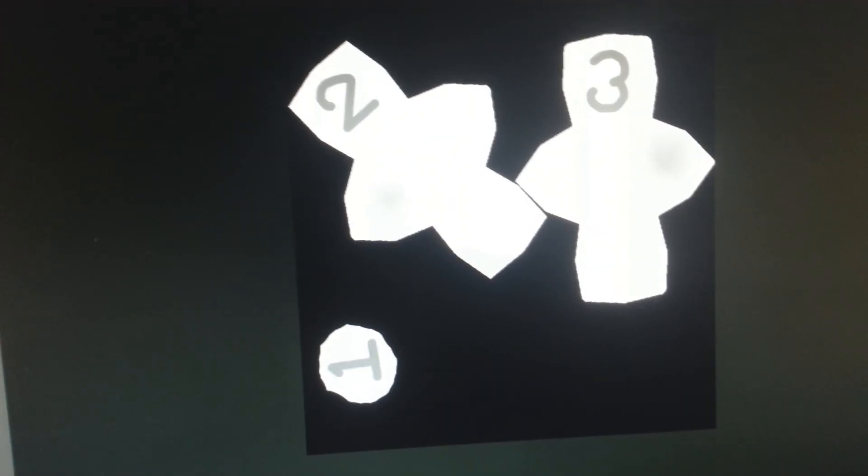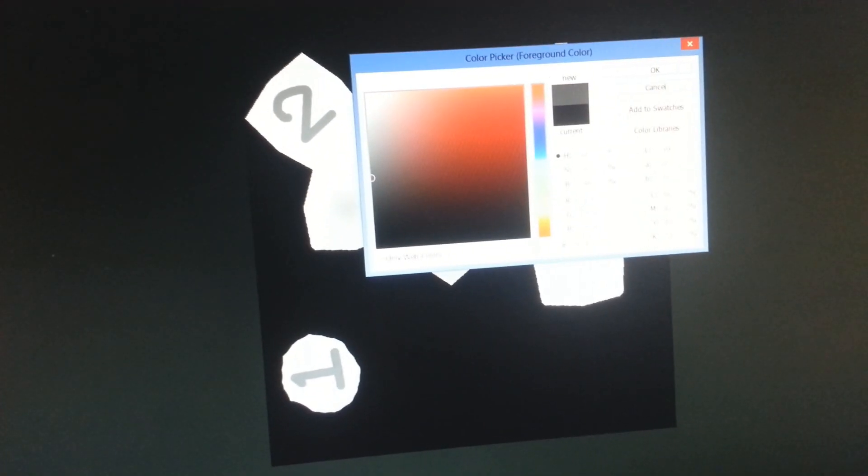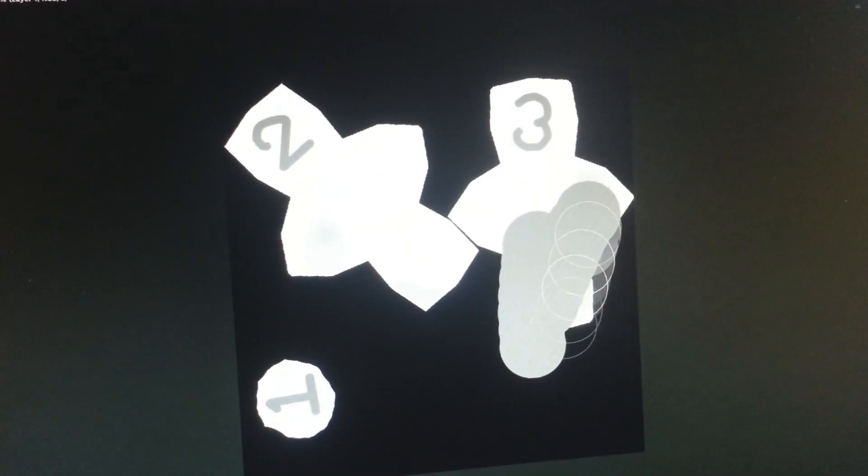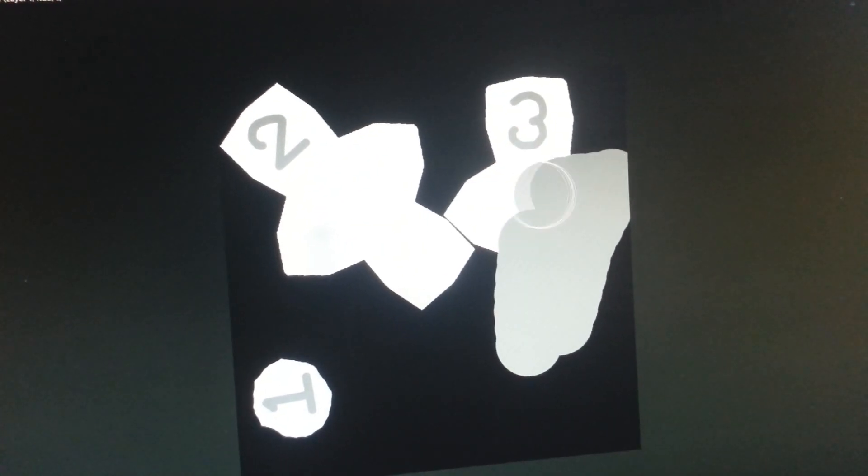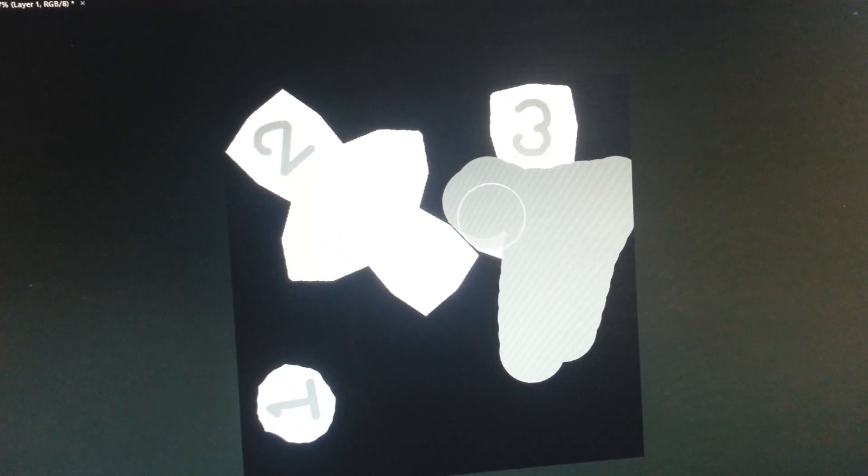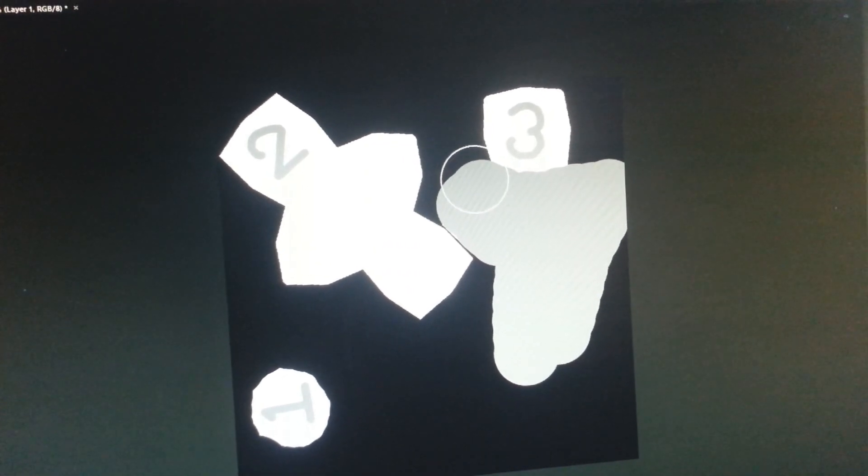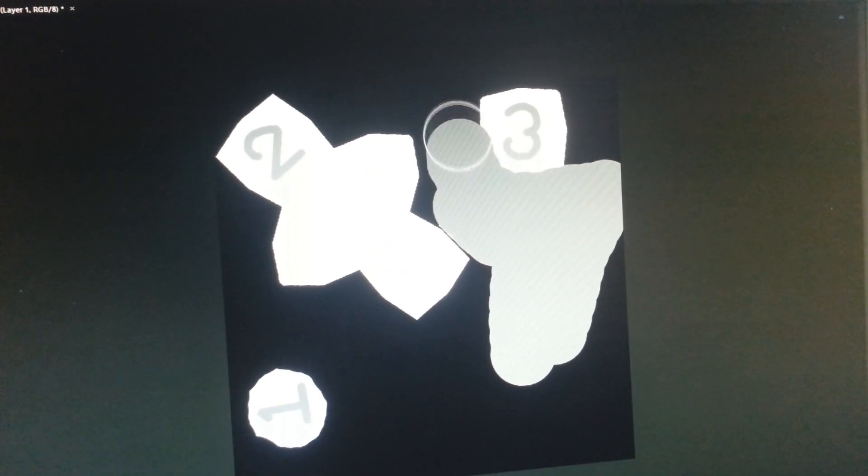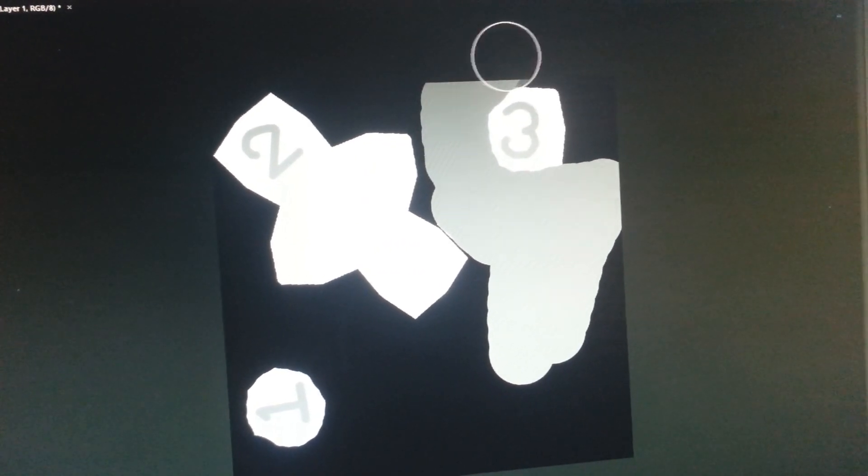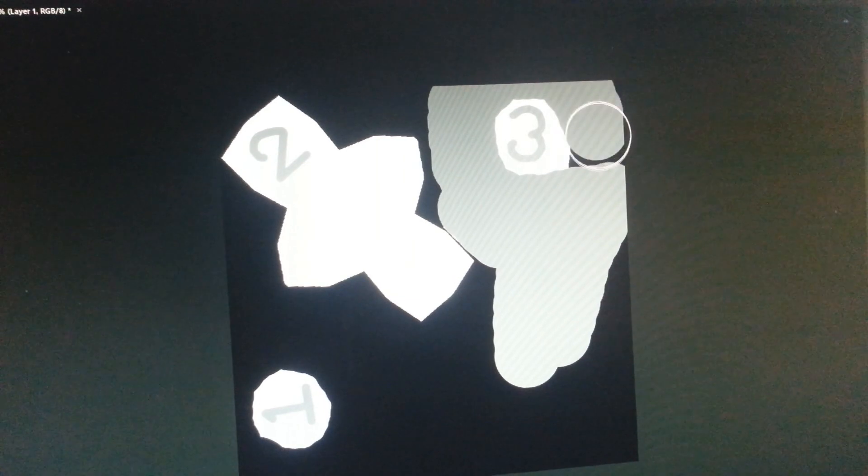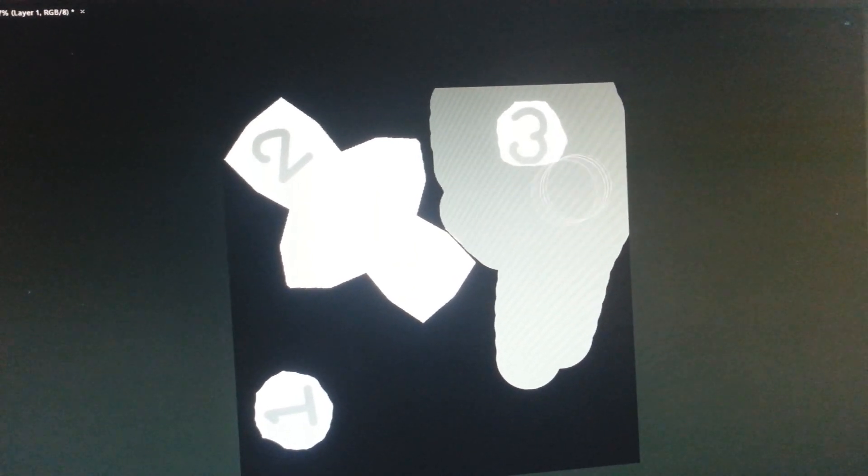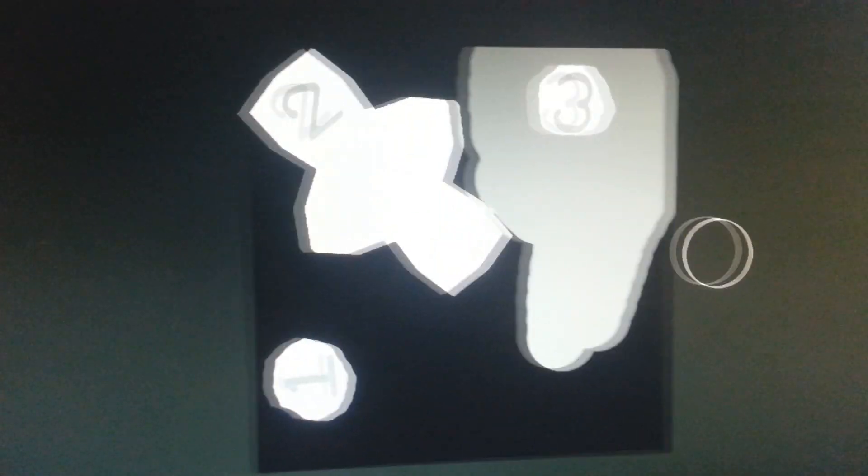Now we can start making our grey one, or the default one. Choose a normal grey and then start painting it over. I'll also keep the number untouched. Don't worry if you paint over the black area, because it won't be visible anyway. And that's our first channel.